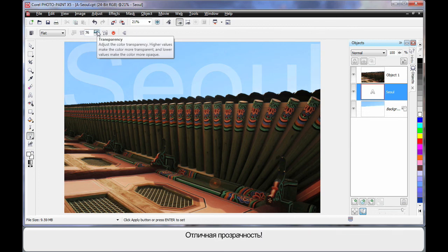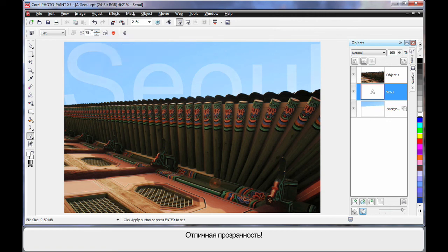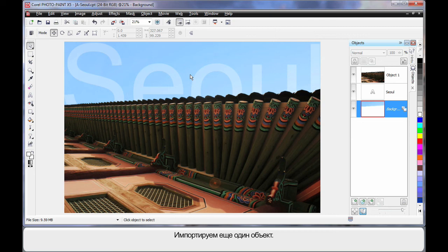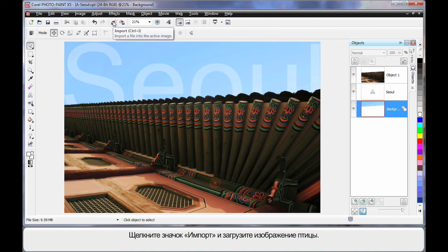Now that's a little bit too transparent. I think we'll come back to say, I'll type in 70. And that looks quite good, doesn't it? Well we're going to do one more thing and import another image. So I'm going to come up here and click import.